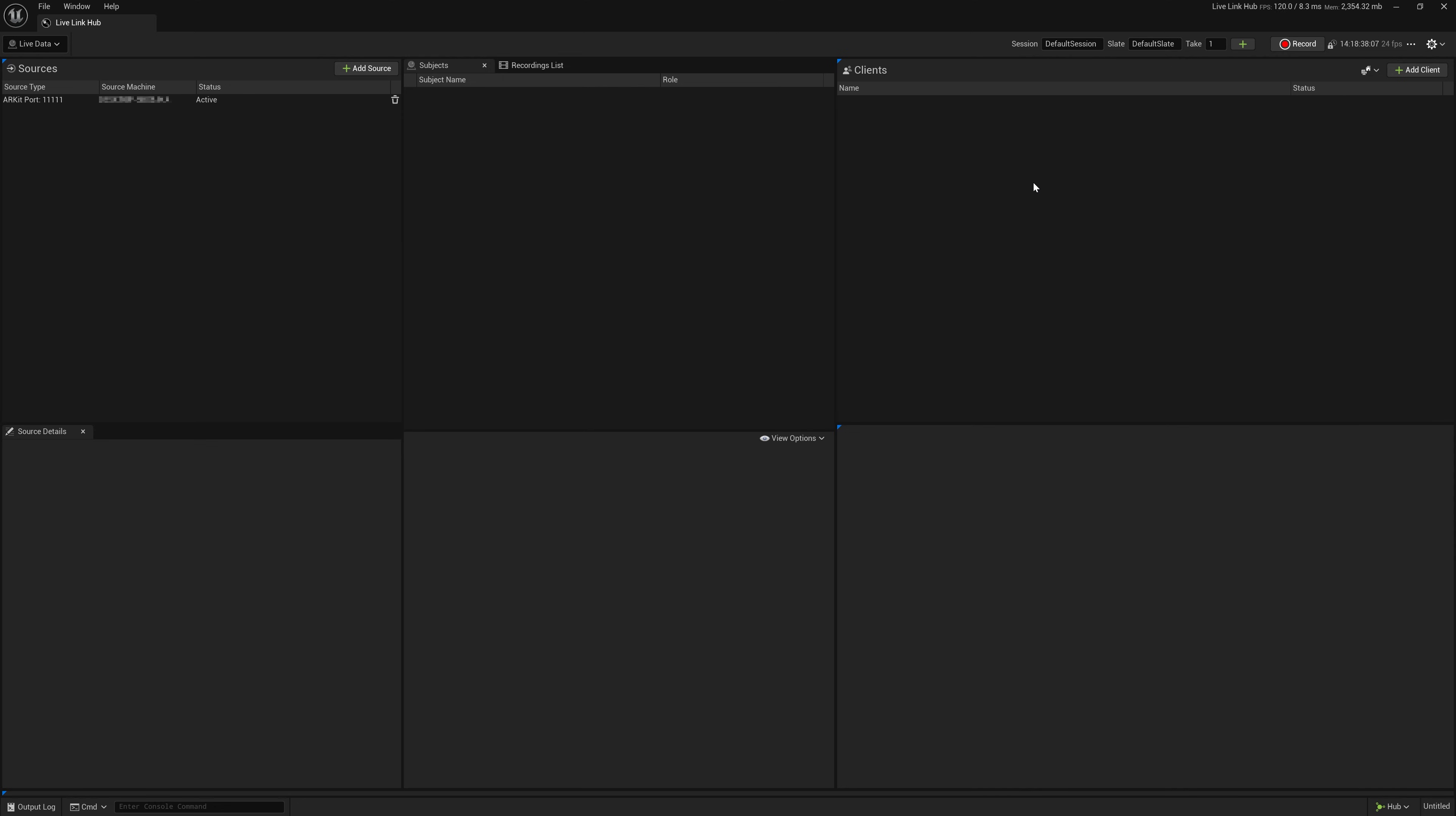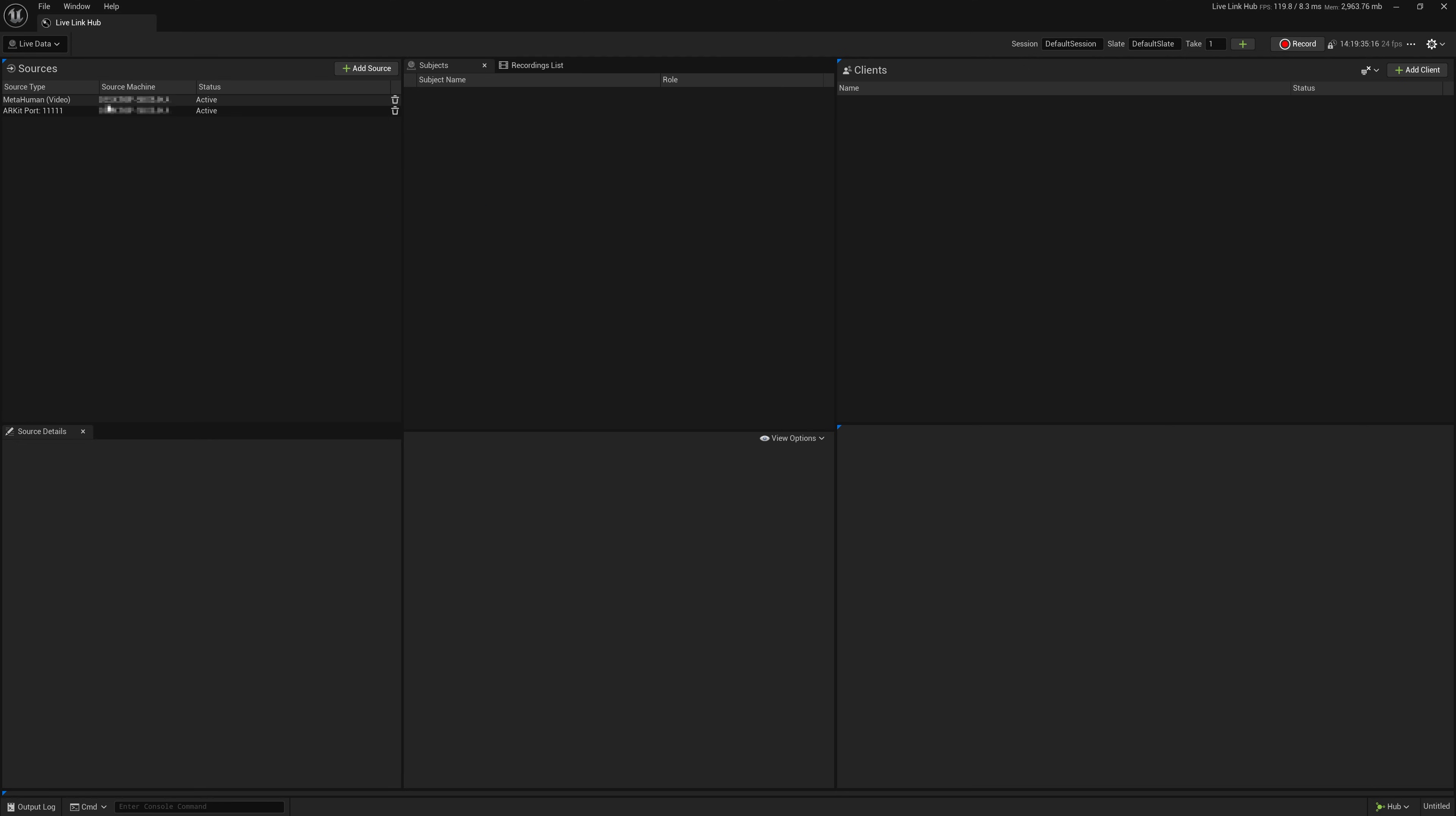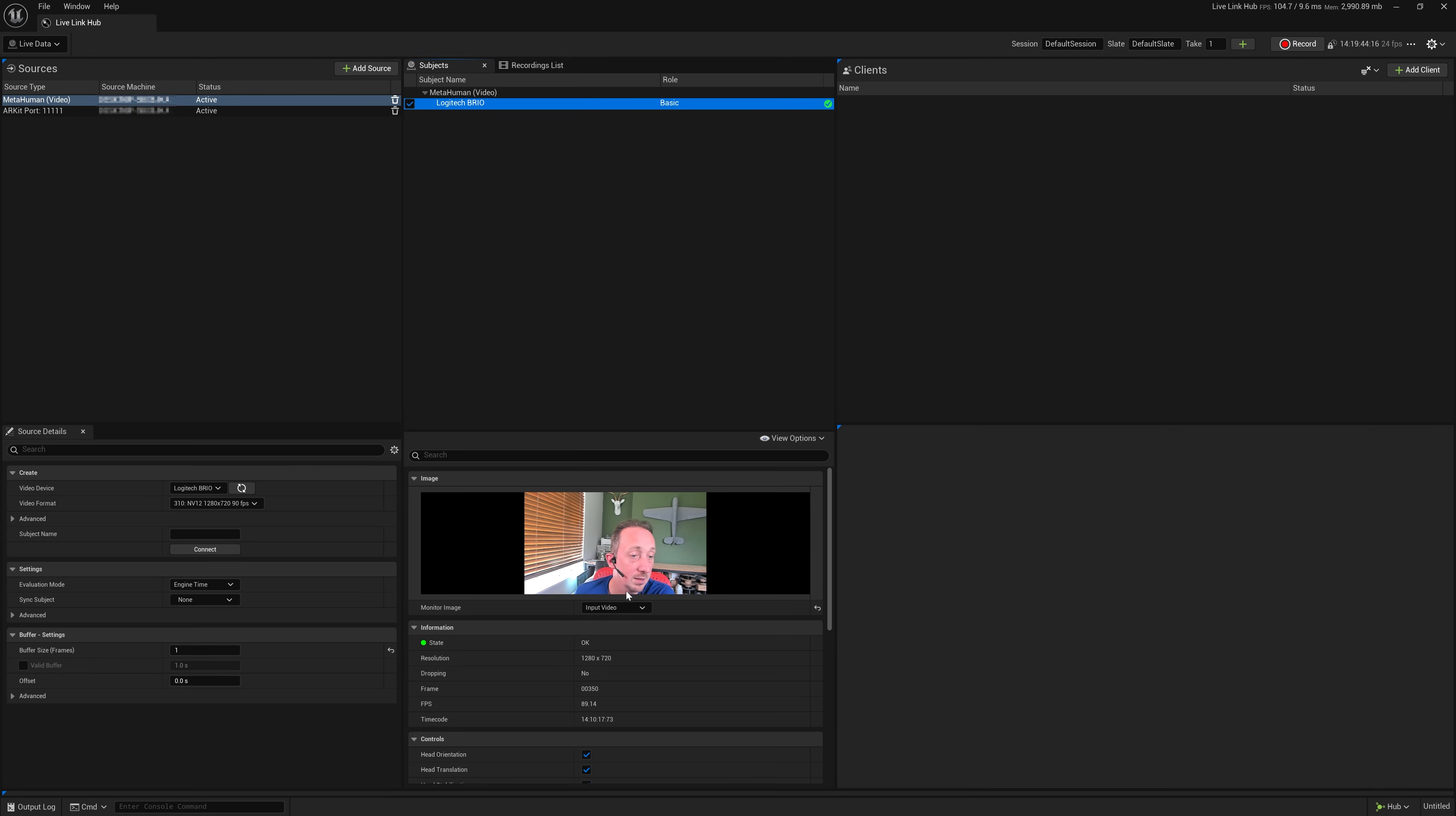So here we are in Live Link Hub. And the workflow is very similar, actually. So we'll just go to add source and choose MetaHuman video. And Logitech Brio is there. And I just hit connect. There we go. And it's basically the same workflow. So this is now ready to send data over into Unreal.